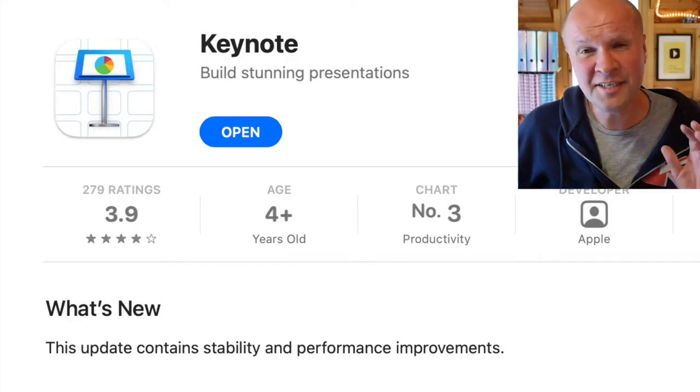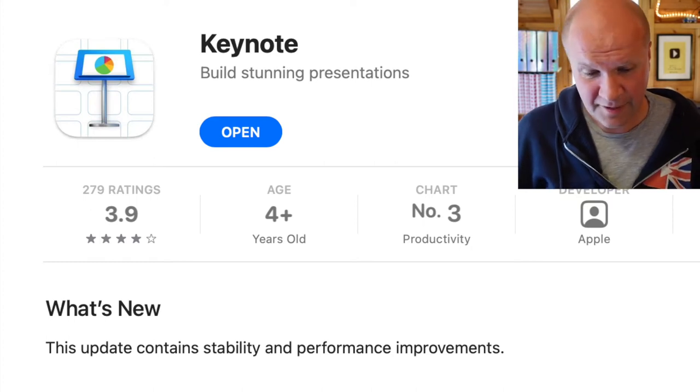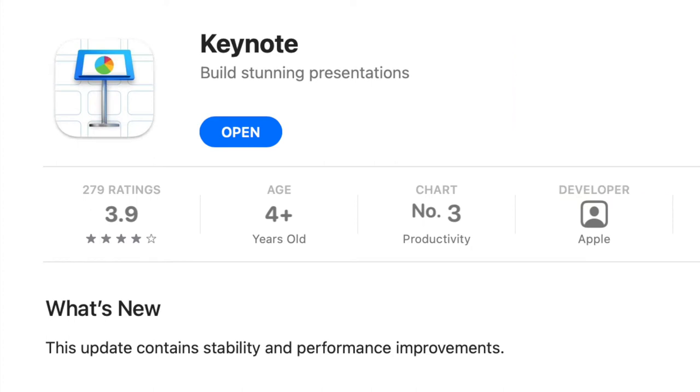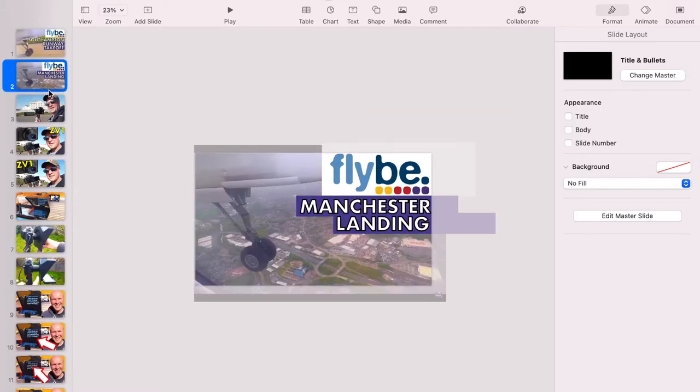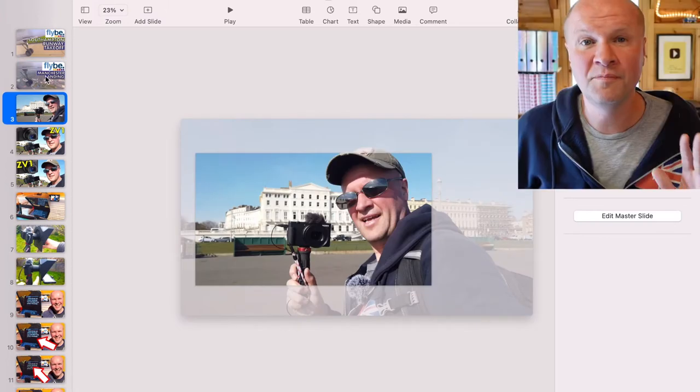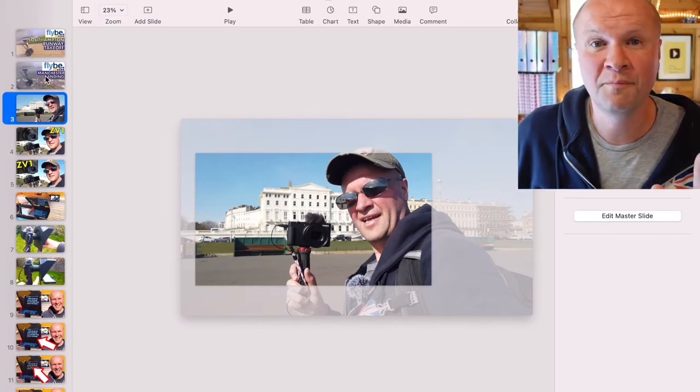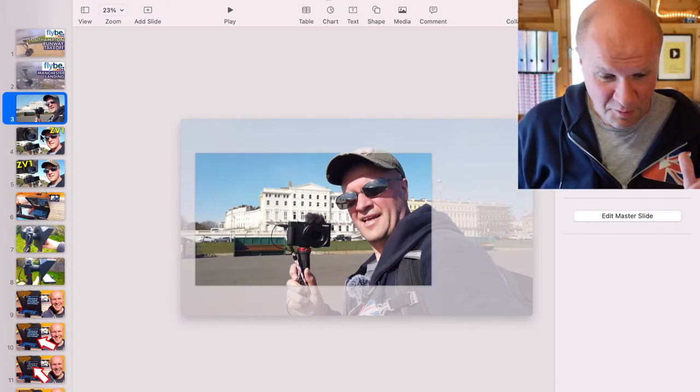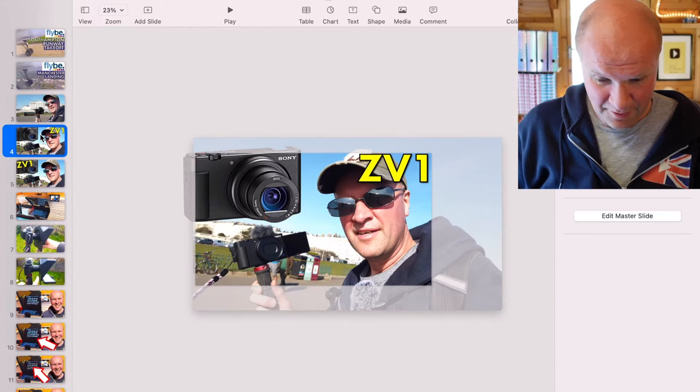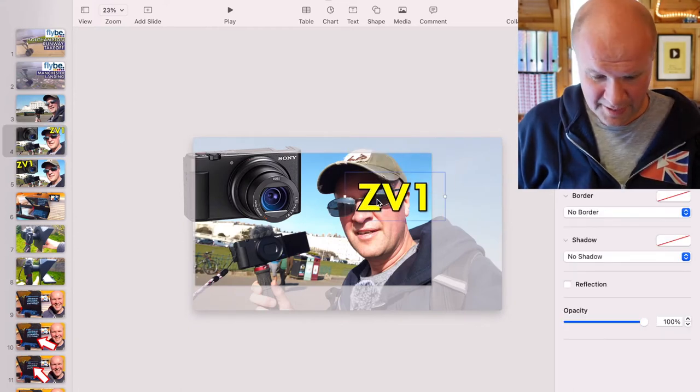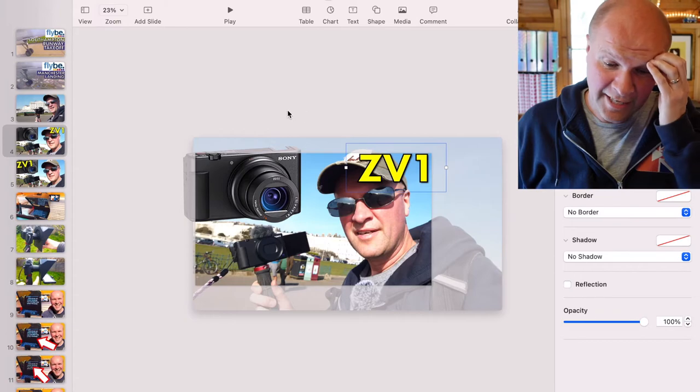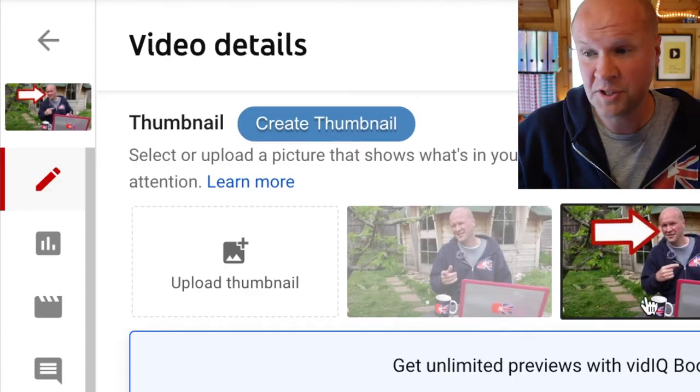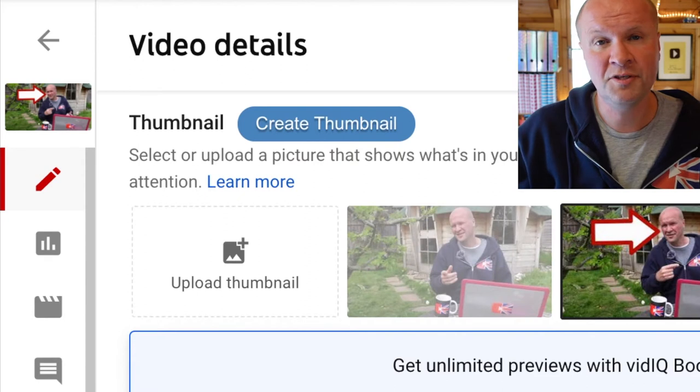I've got the Mac now and I use an app called Keynote. You can probably tell that Keynote is used for PowerPoint presentations, but the great thing with Keynote is that it's really easy to paste images in and out and it exports images at 16x9, which is the exact dimensions that YouTube needs for thumbnails.